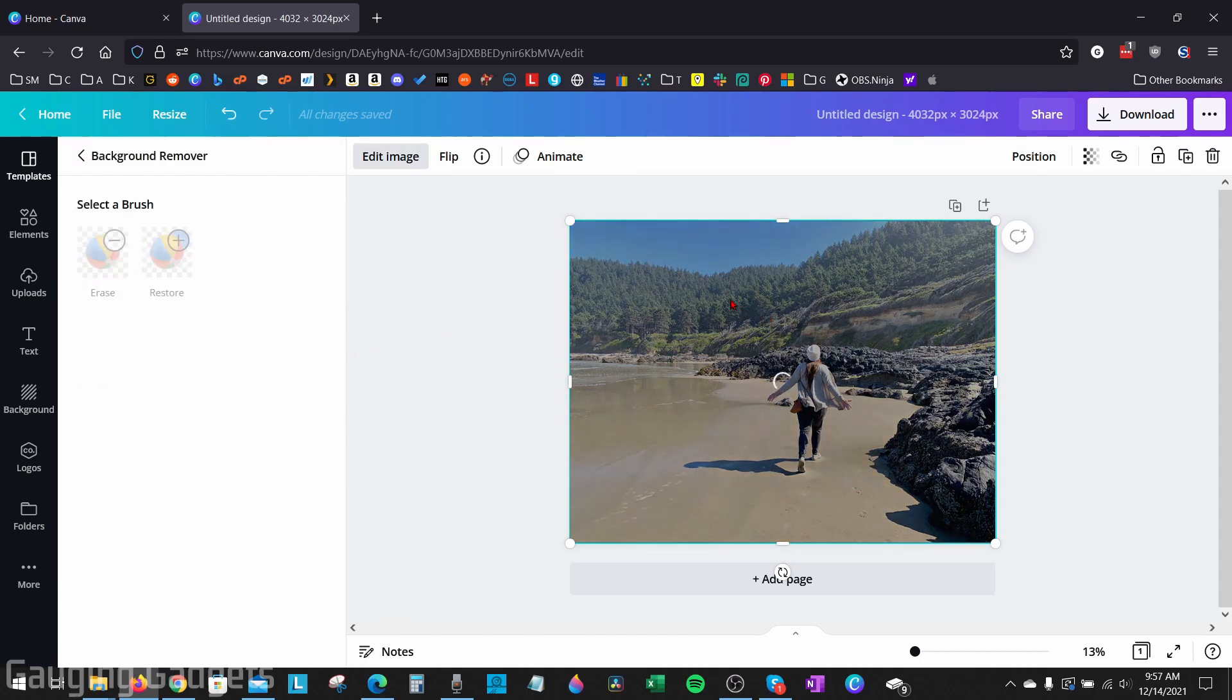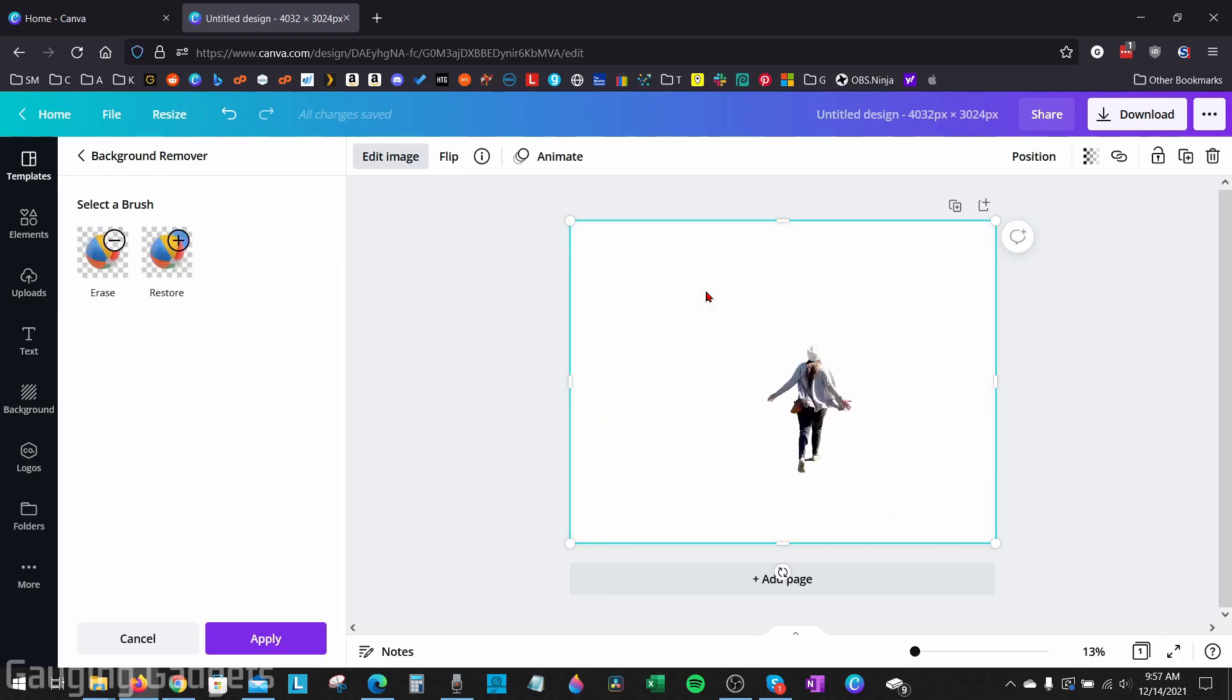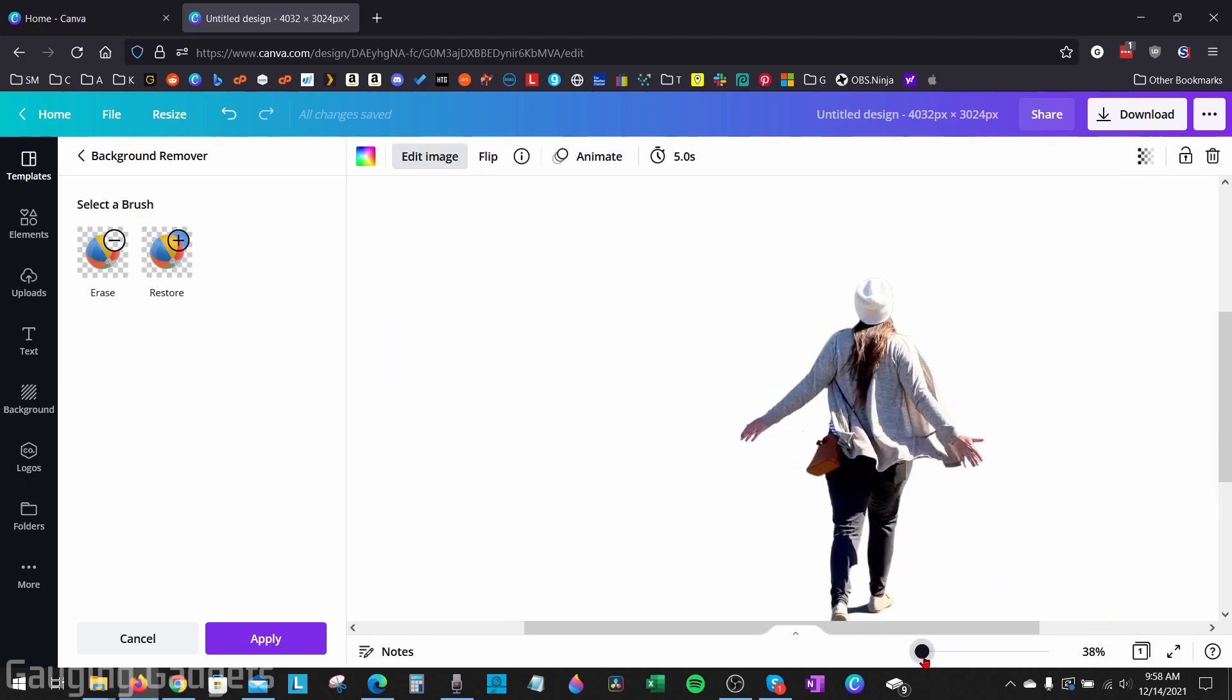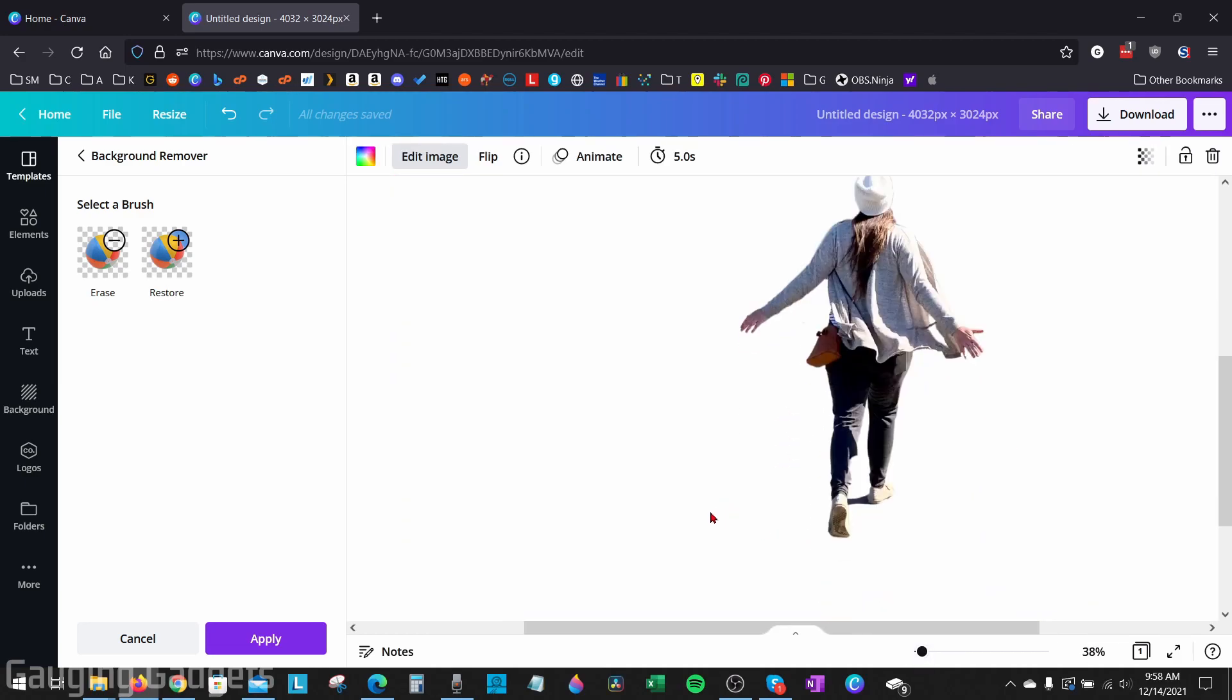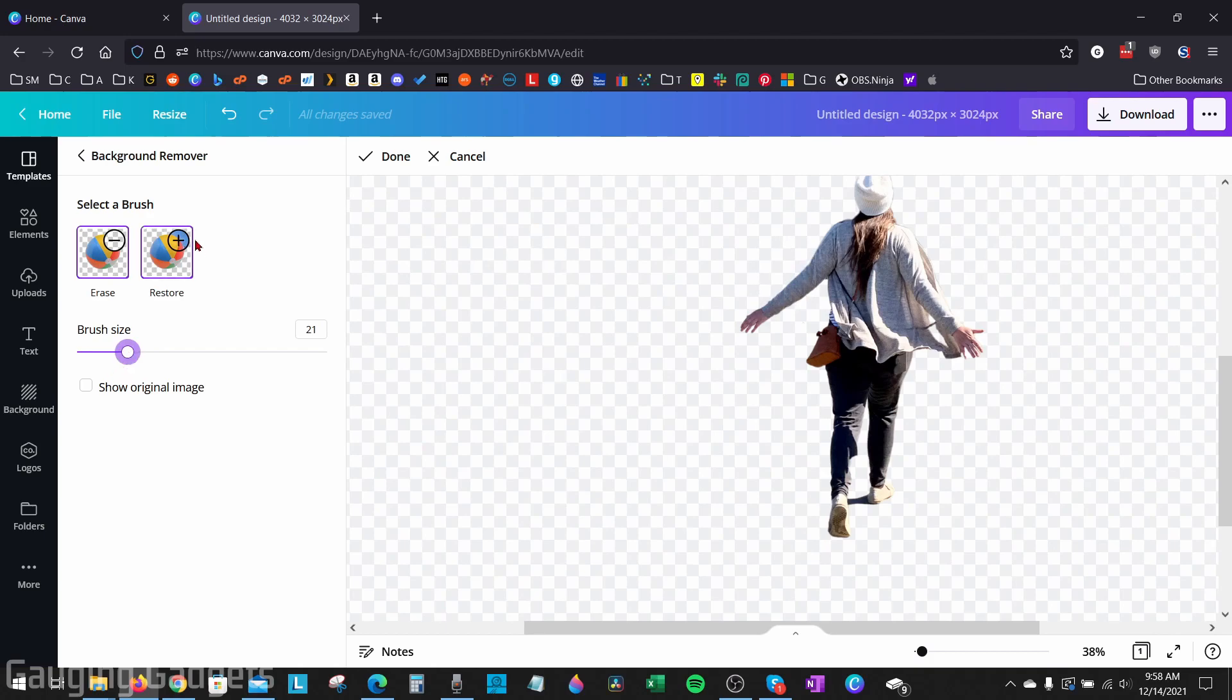It will process the image and remove the background. As you can see now, all that is left is my wife. From here, we can zoom in, make sure that everything was removed correctly. If anything needs to be fixed, you can erase items using the erase brush right here, and you can change the size if needed, or you can restore items that have been erased by selecting restore right here.